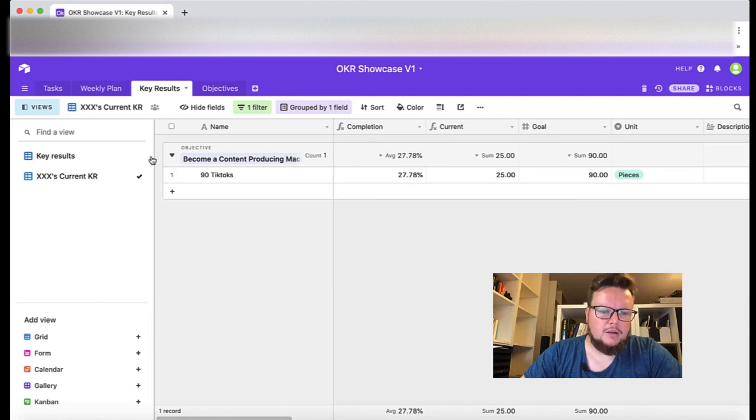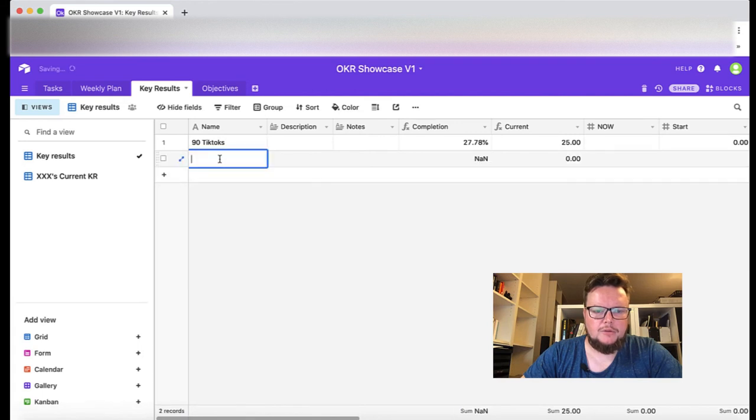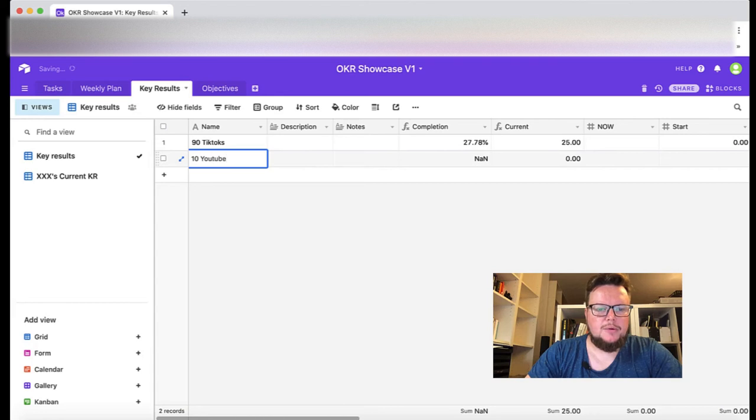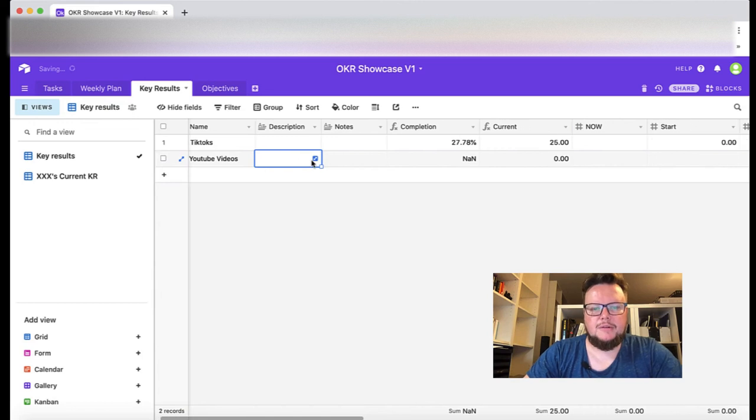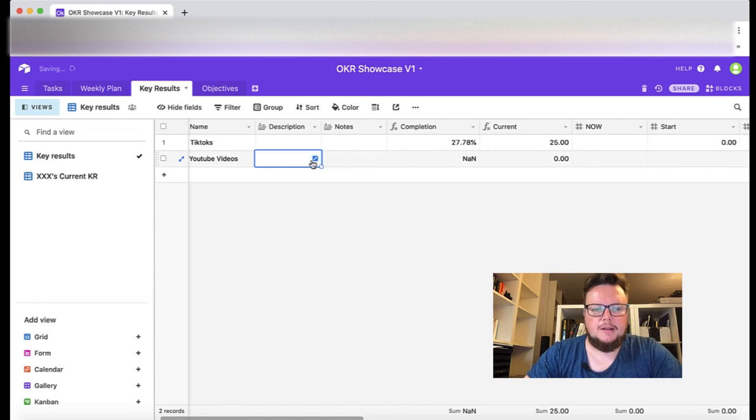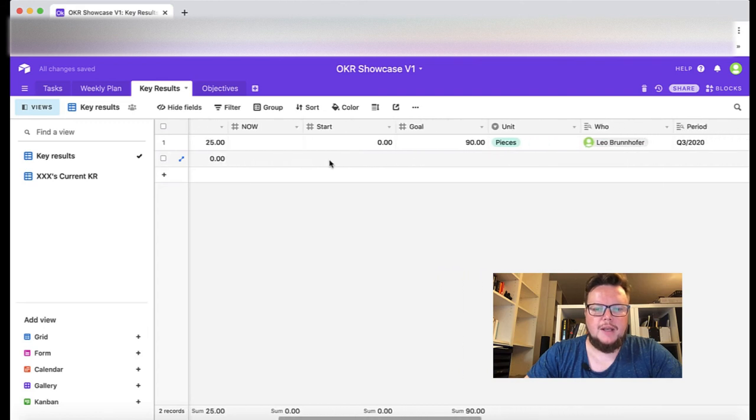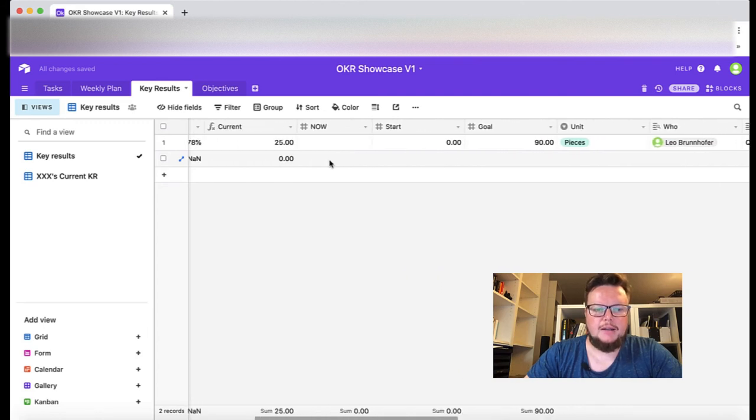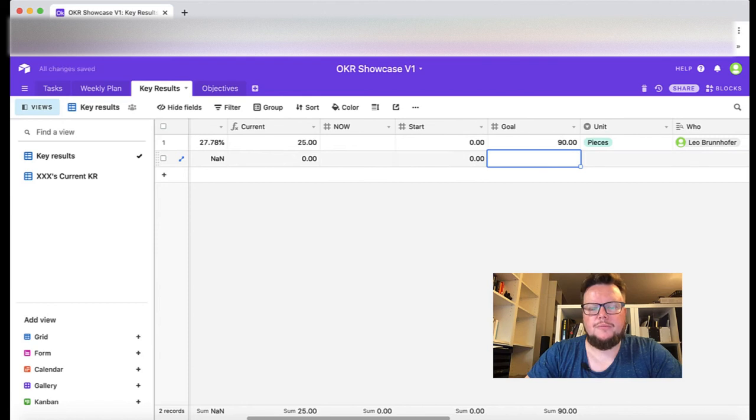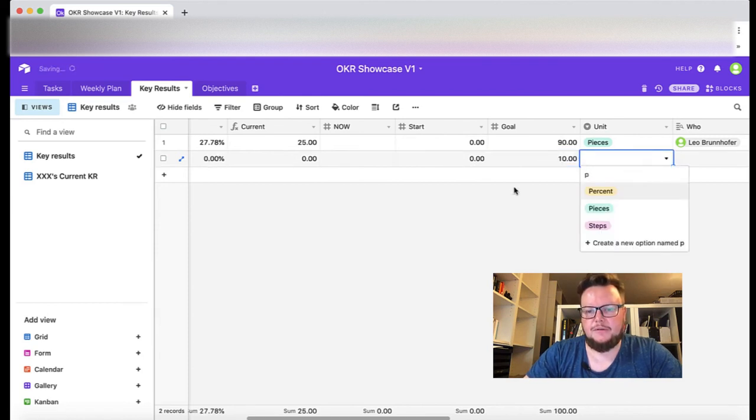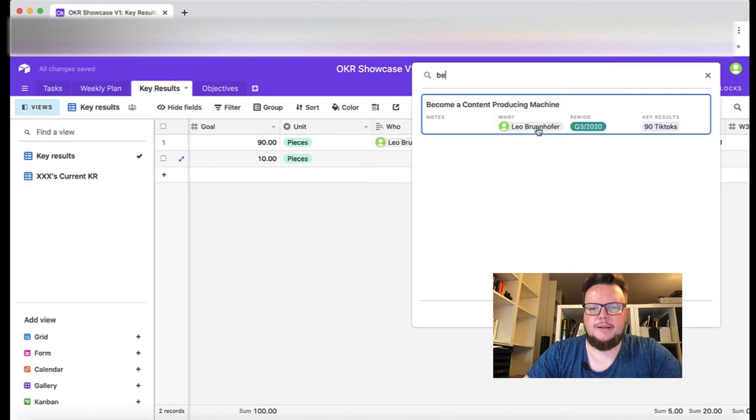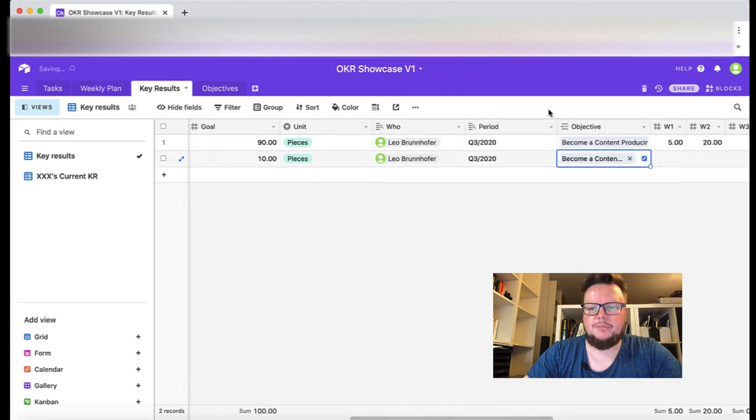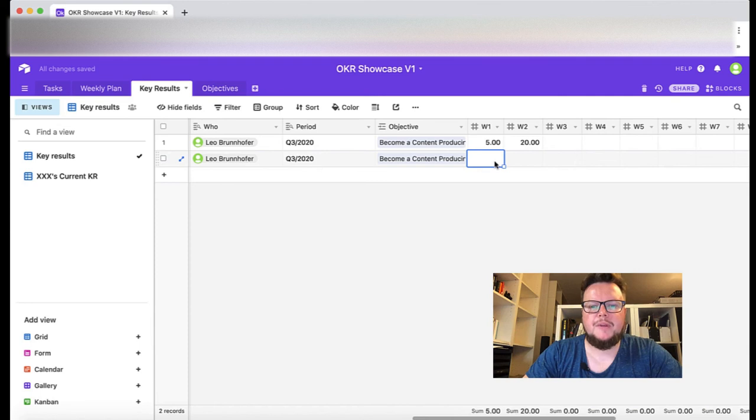If we add for example as well I want to add 10 YouTube videos. Normally I also would describe here a little bit in more detail what exactly I want to achieve, what I want to do. And my starting value is zero, my goal is 10 pieces of content again and it's also related to become a content producing machine.